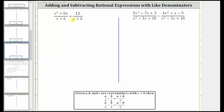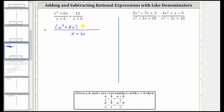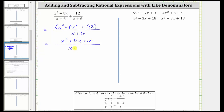For the first example, notice how we have a common denominator of x plus 6, and therefore when we find the sum, the denominator remains x plus 6. Because we are adding, we now add the numerators, which gives us the quantity x squared plus 8x plus 12. Simplifying the numerator by dropping the parentheses gives us x squared plus 8x plus 12 over the quantity x plus 6. The next step is to simplify the rational expression by simplifying out any common factors between the numerator and the denominator.